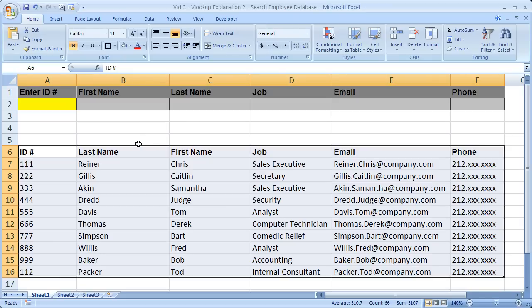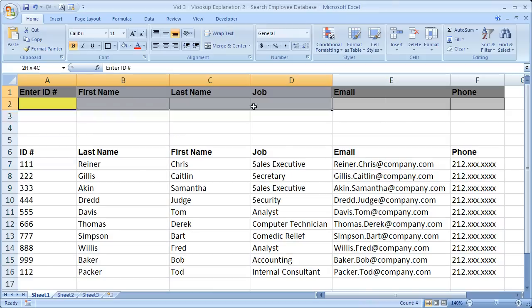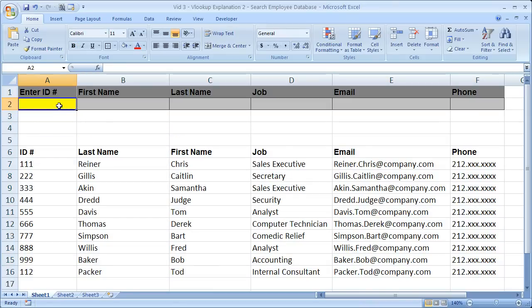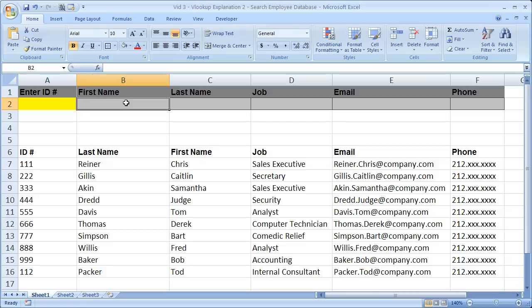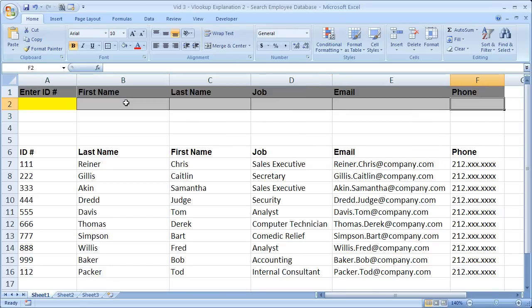And what I want to do is create a little form like this that's going to allow me to enter the employee's ID number right here and then return that employee's first name, last name, job, email, and phone number.